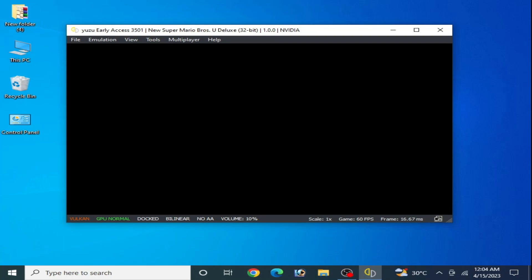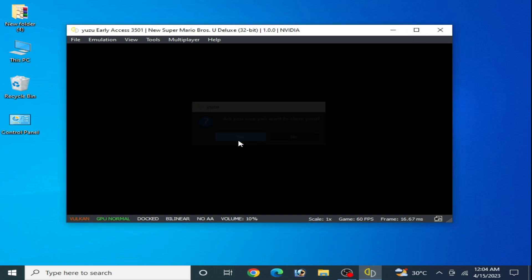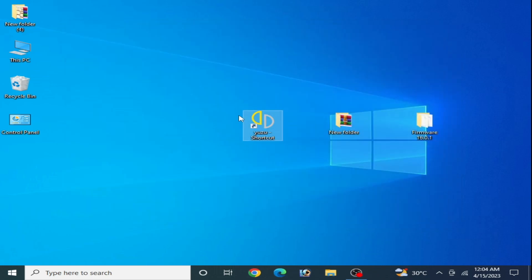So let's get started. As you can see, I have an issue of black screen for New Super Mario Bros U Deluxe on my Yuzu emulator. How can we fix this problem?